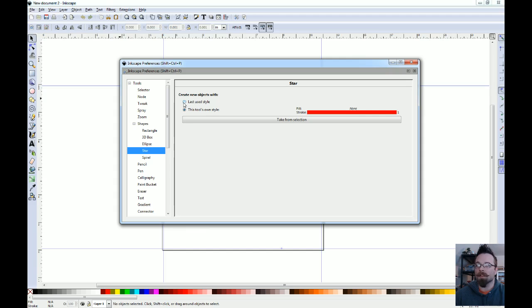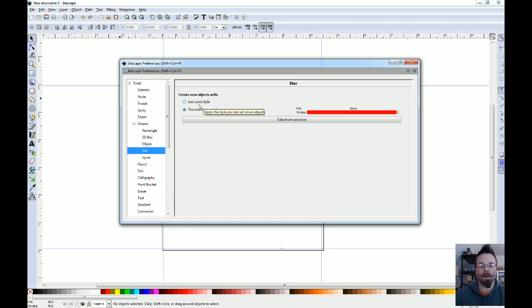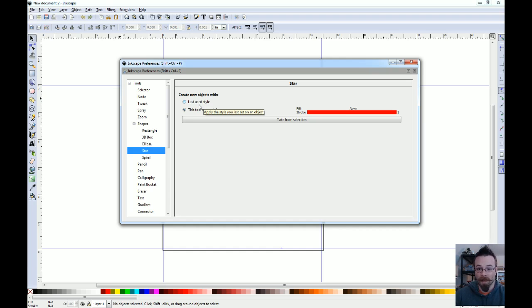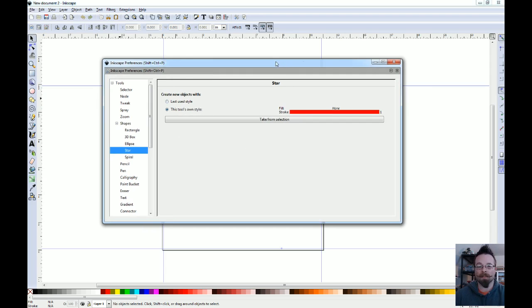You can also change it to this radio button up here, last used style. So essentially it just follows whatever style you set it at the time and keeps doing it until you change it again. So if you draw a box and say no, this needs to be green and it needs to be three pixels on the stroke, then the next time you draw a box in that file, it will draw it with a three pixel green stroke. So that may be more along the lines of what you want. So feel free to tinker around with it and find the settings that work best for you.